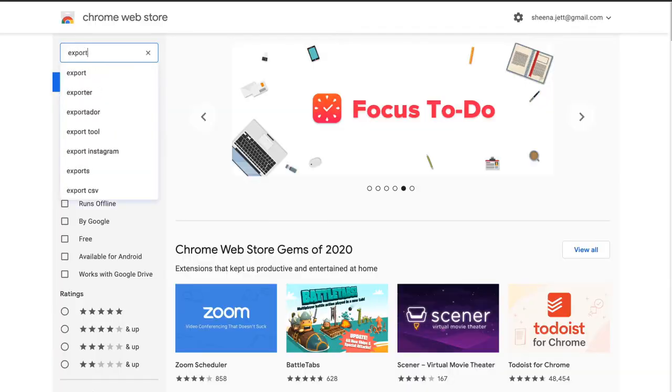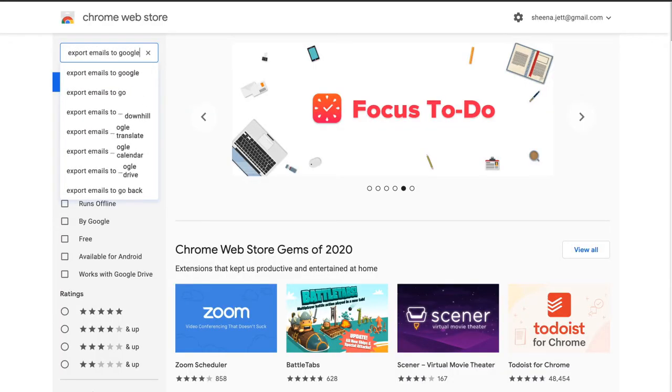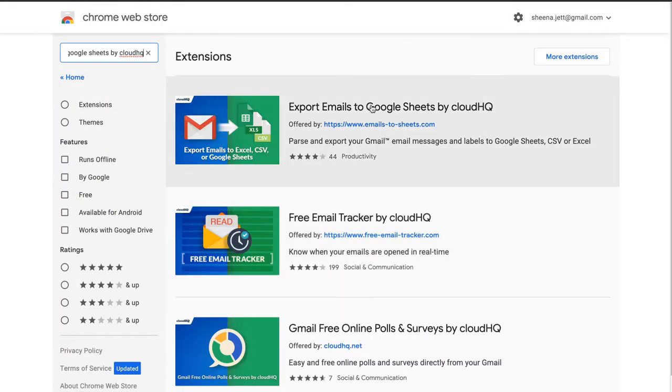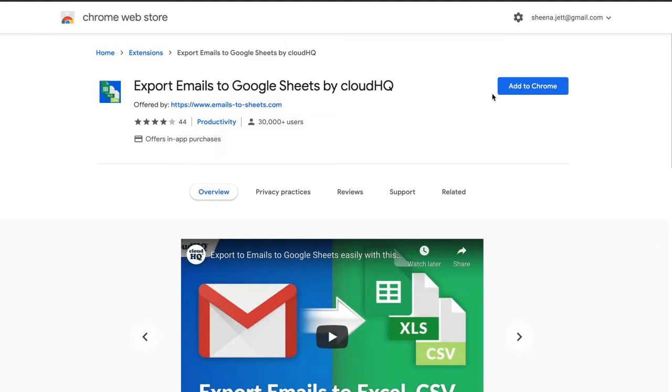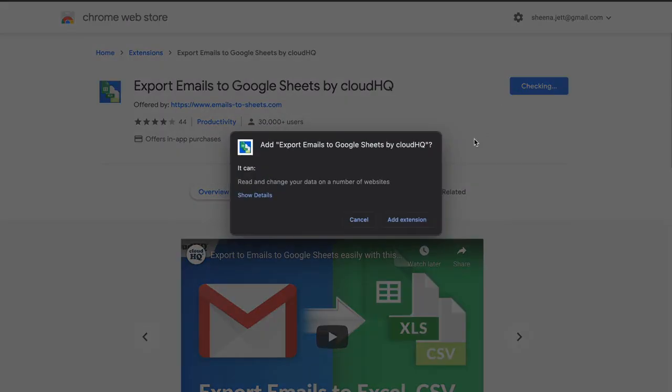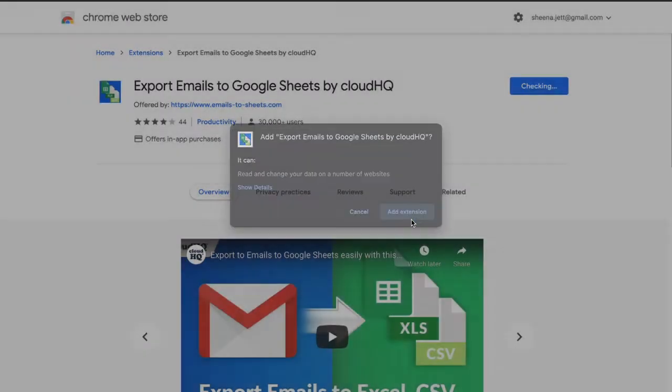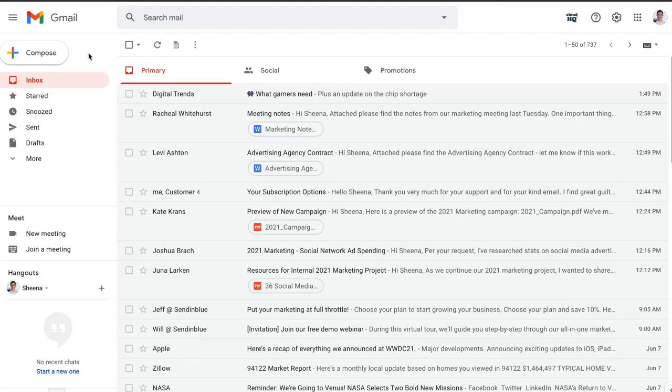Of course we want to start off by installing this email parser extension from the Google Chrome Web Store. Once it's successfully installed, I'll be taken back to my inbox.